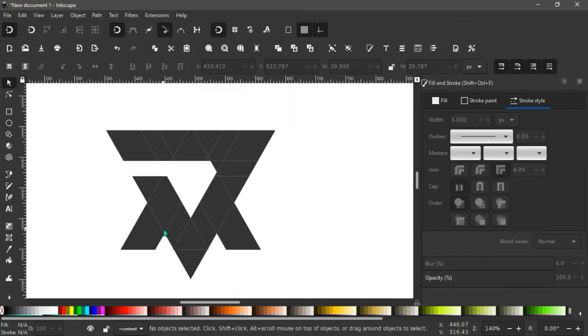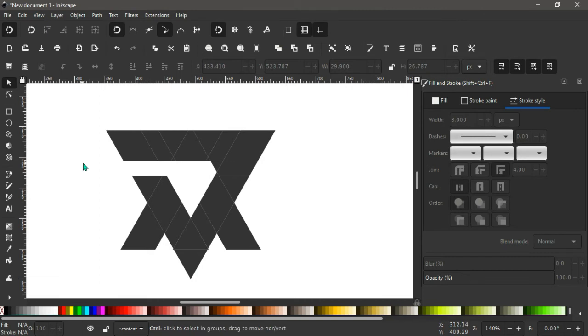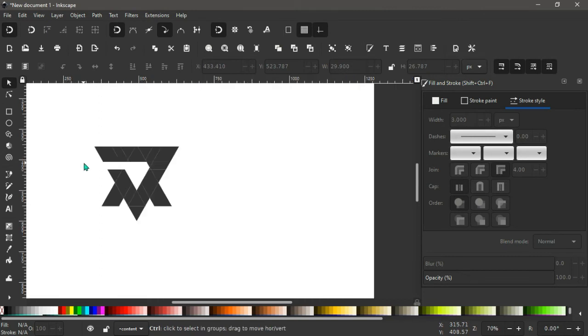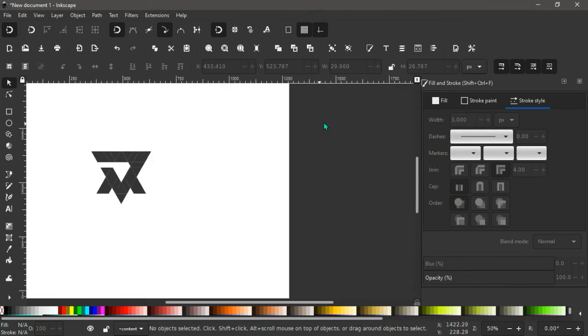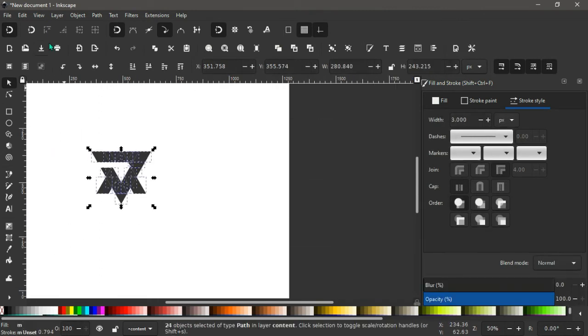So this becomes the name of our client, that's the initials, the letter J and M. So to take out the strokes in all this design, again we make sure we select everything here like this. Again go to path.